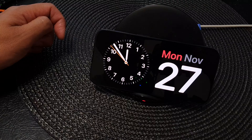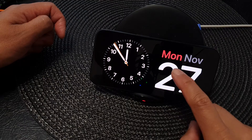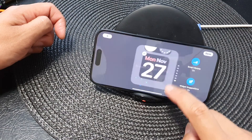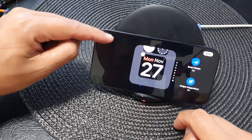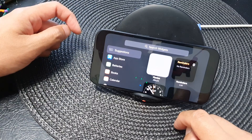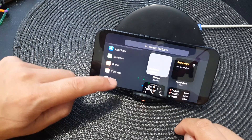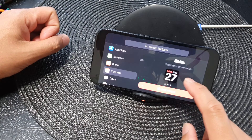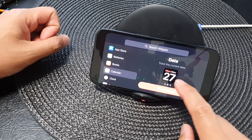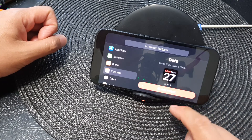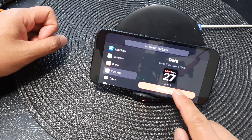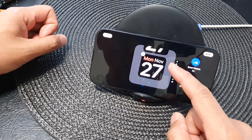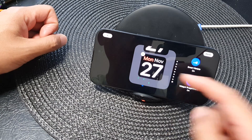Once you are in standby mode, simply touch and hold on the widget. From here, tap on the add button, then go down and tap on calendar. Swipe across to show the date widget, then tap on add widget and it will get added to your widget stack.